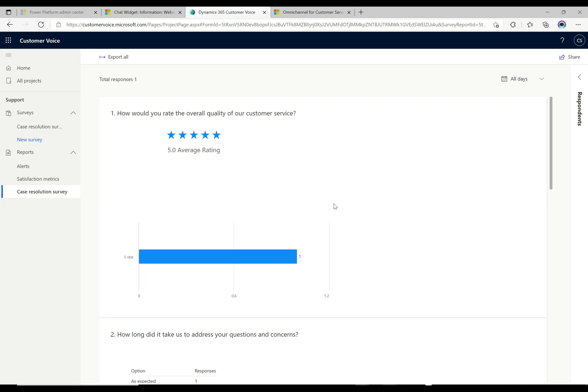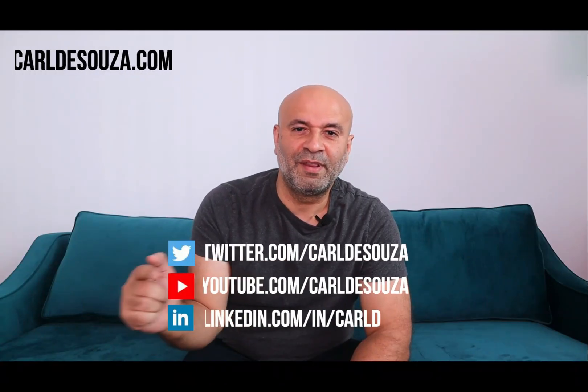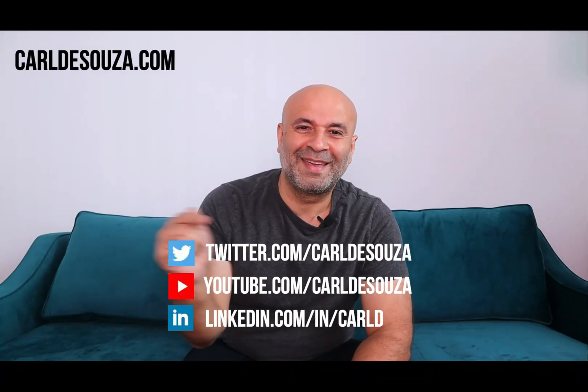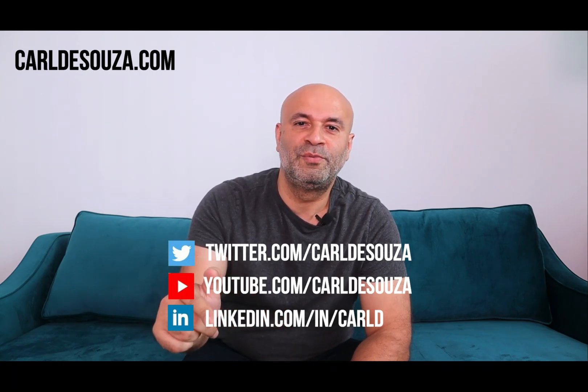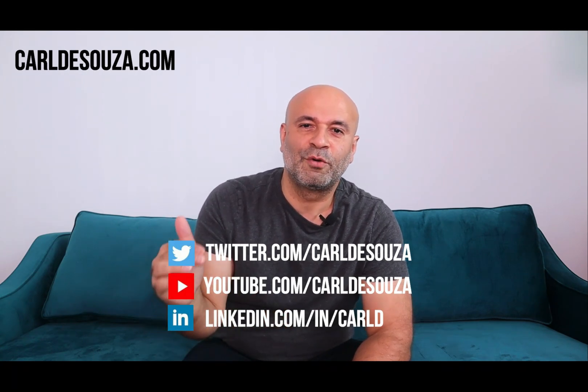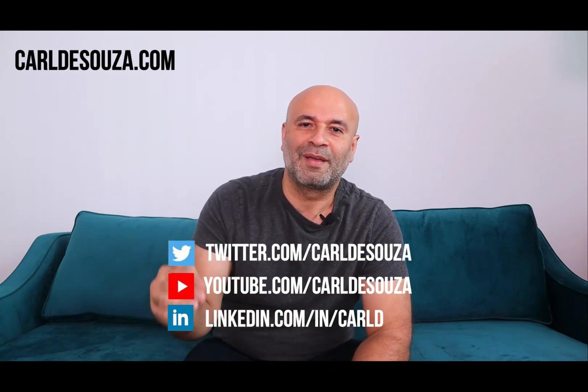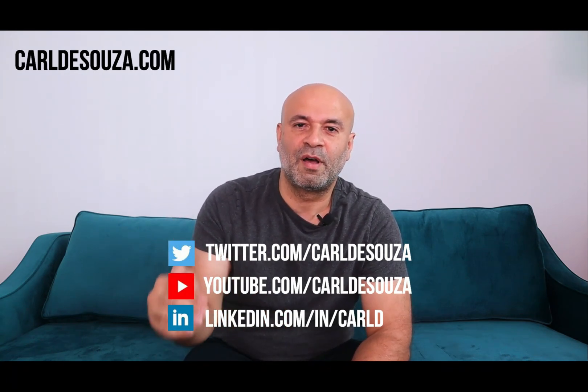Hope you guys enjoyed it. That's it guys. If you like this video, don't forget to hit the like button, subscribe to my YouTube channel, and of course check out my blog at carldesuzzo.com.